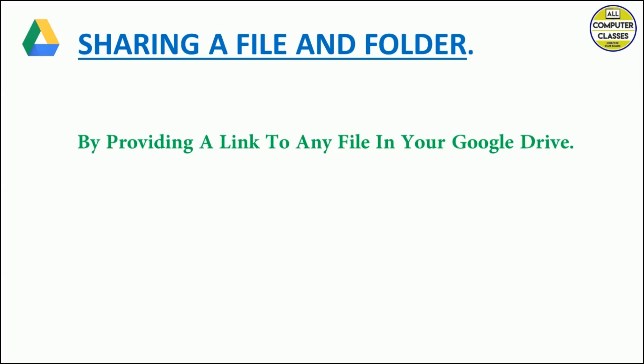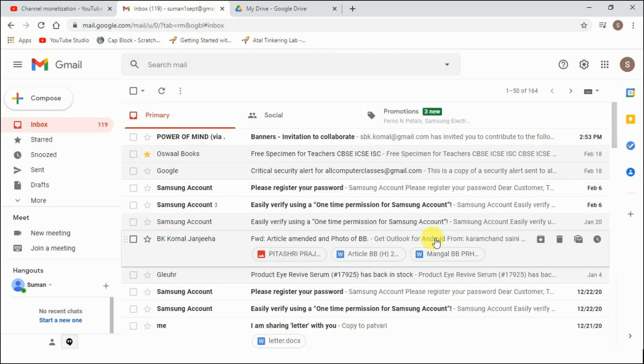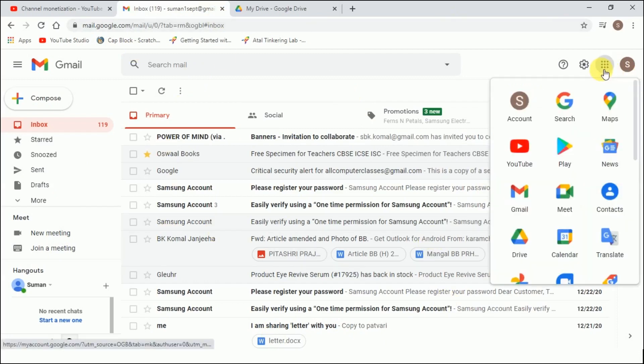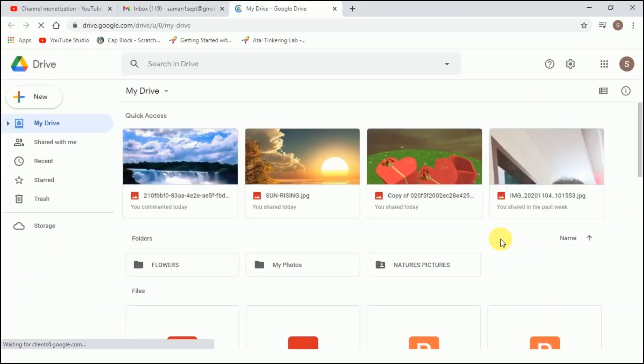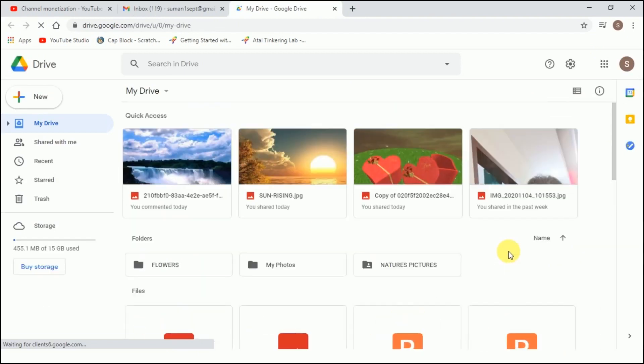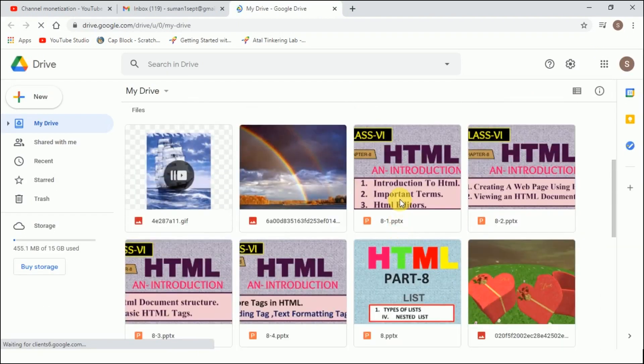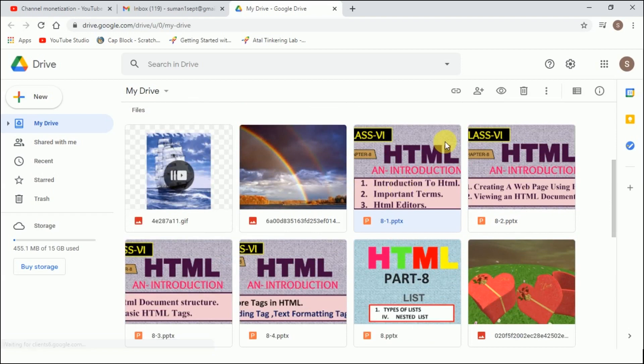Let's see how these two methods work. This is my Gmail account. You need to enter your username and password and then you can reach your mail. Now I'll go to my Google Drive by clicking on this button. This is my Google Drive.